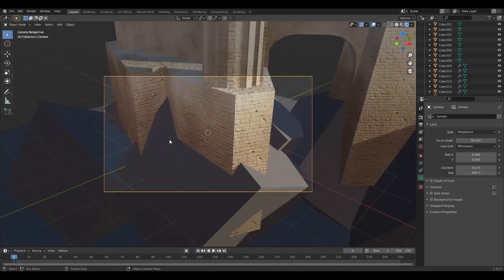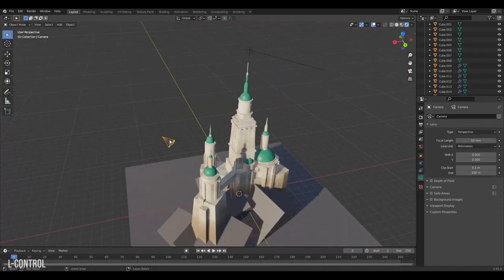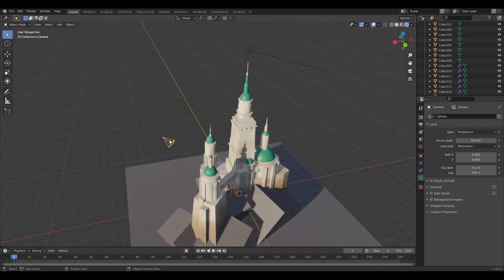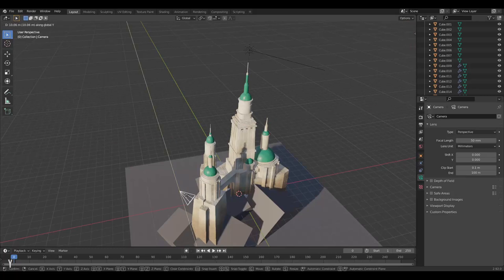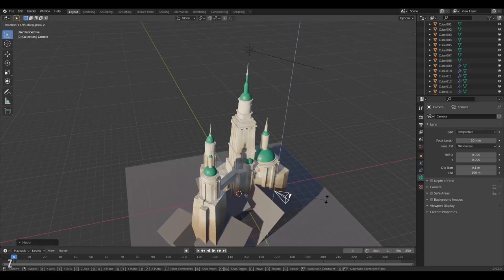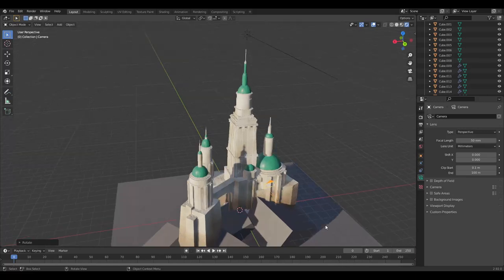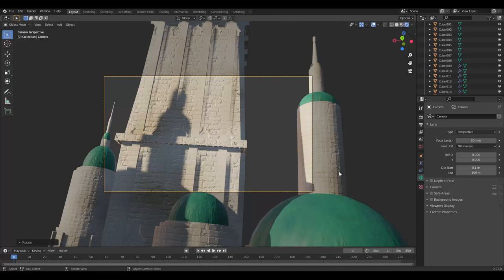To position the camera you can move it around like any other object and rotate it. But to have a more intuitive workflow you can enter the camera.